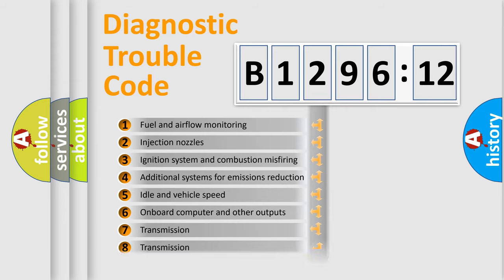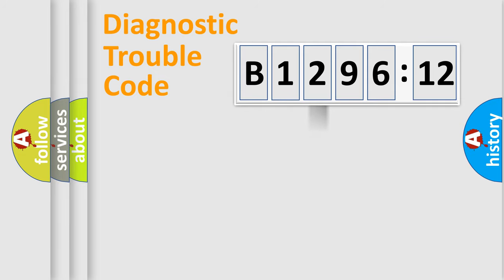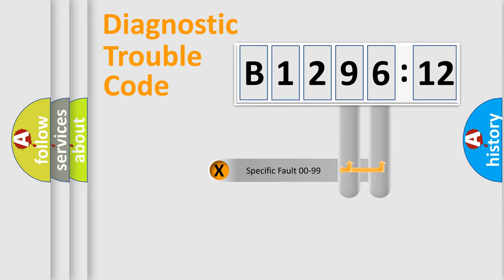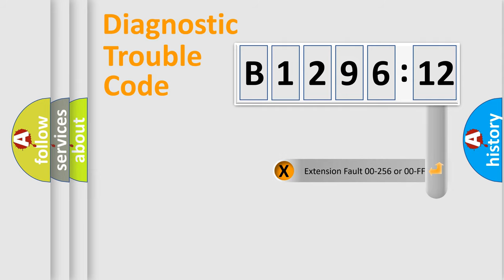The third character specifies a subset of errors. The distribution shown is valid only for the standardized DTC code. Only the last two characters define the specific fault of the group.